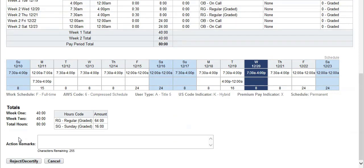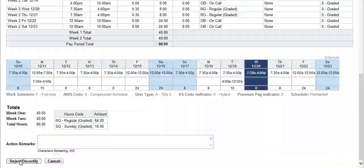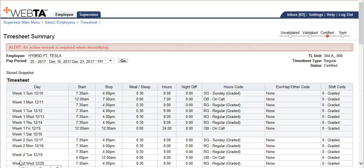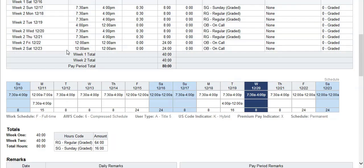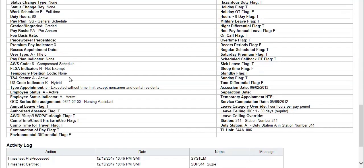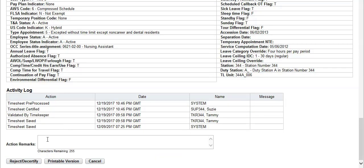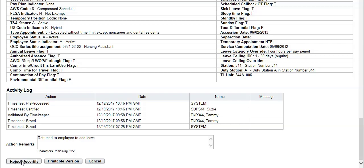Go to the bottom of the timesheet where you will select decertify. Notice that VATAS prompts you to put in a remark for decertifying a timesheet. So we will add return to employee to add leave, then click reject or decertify.